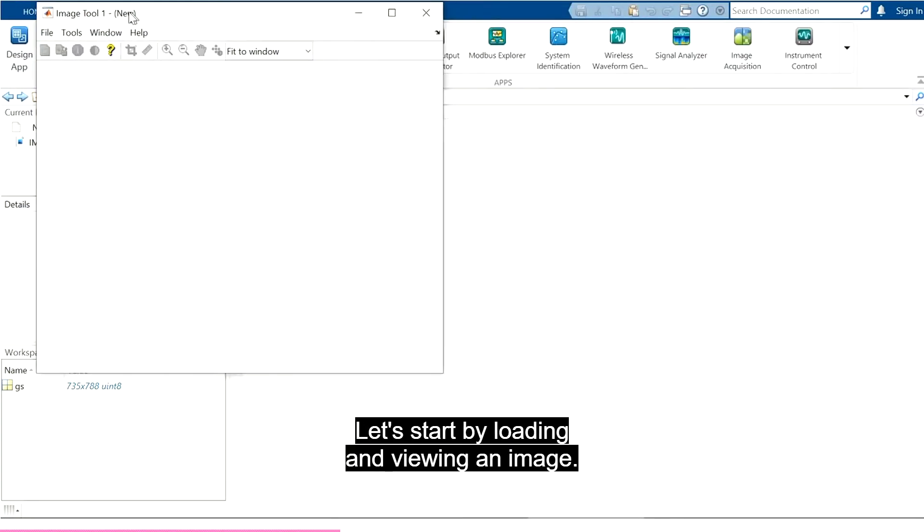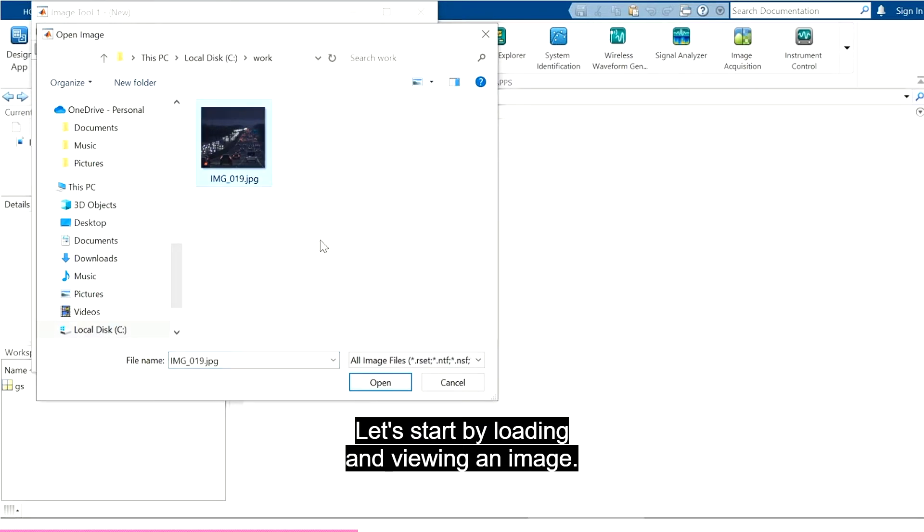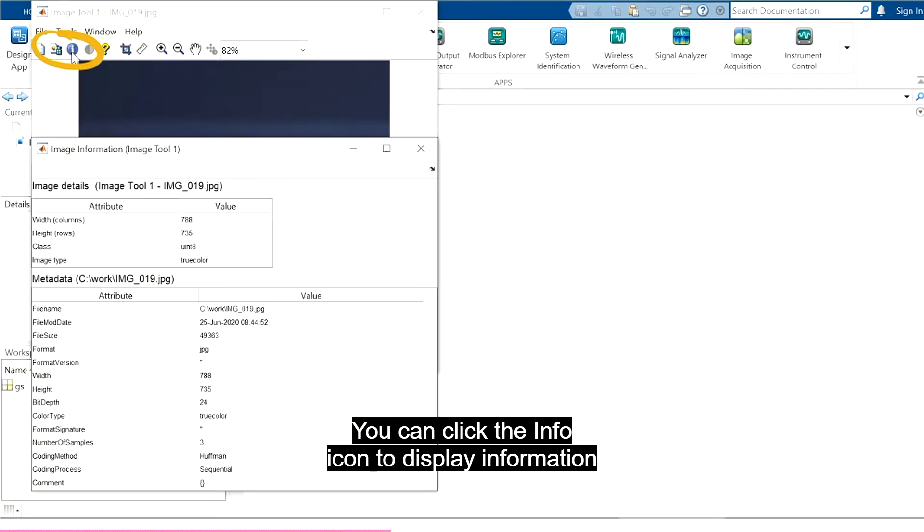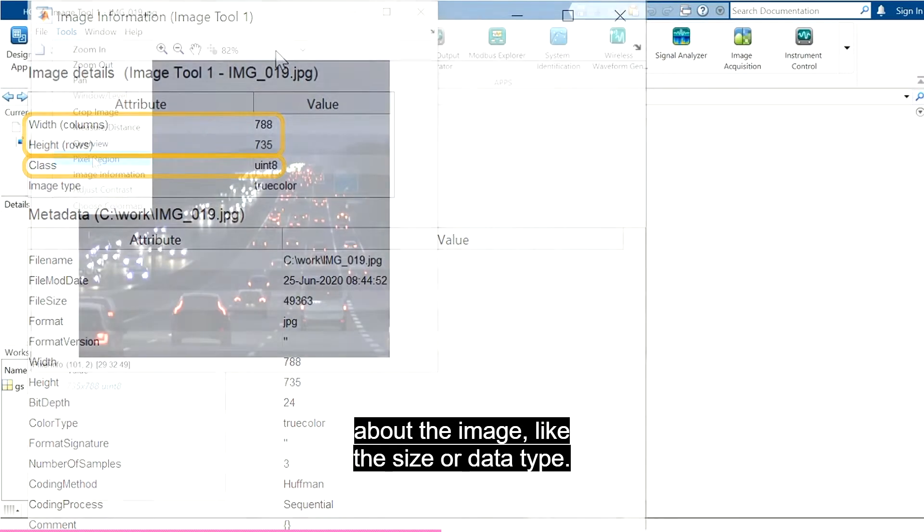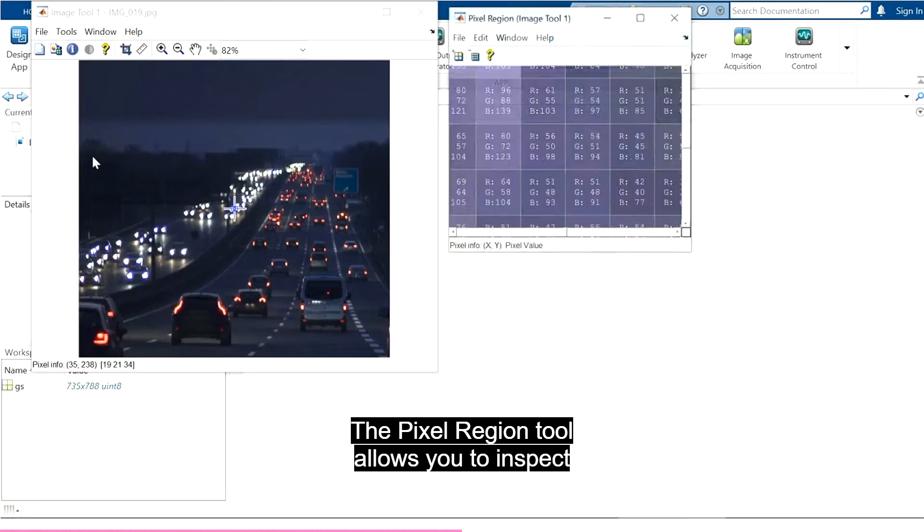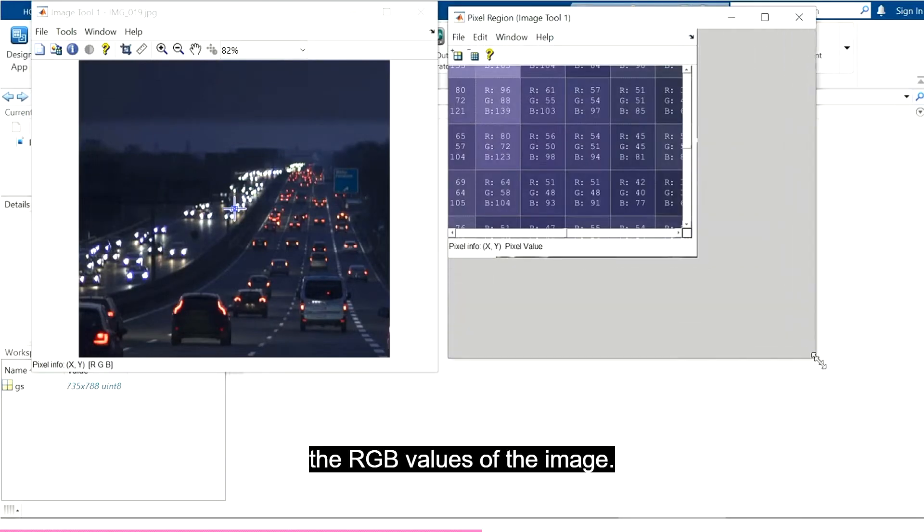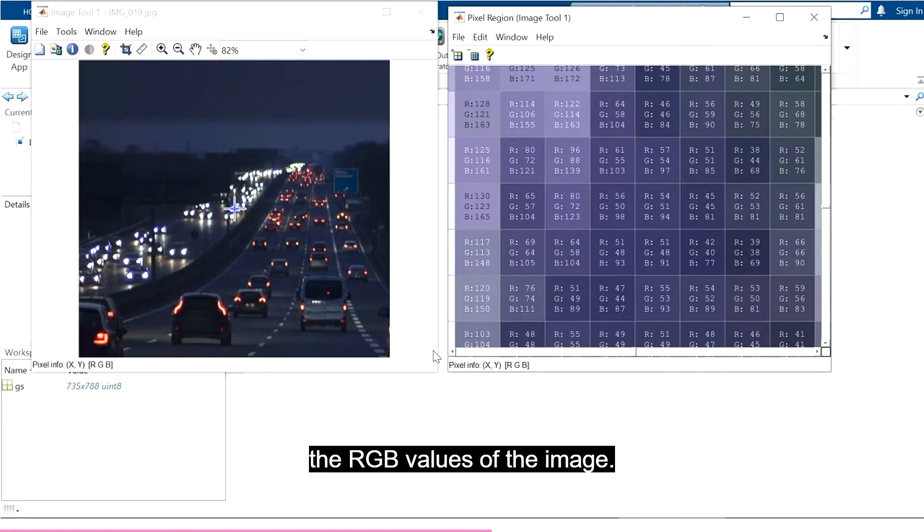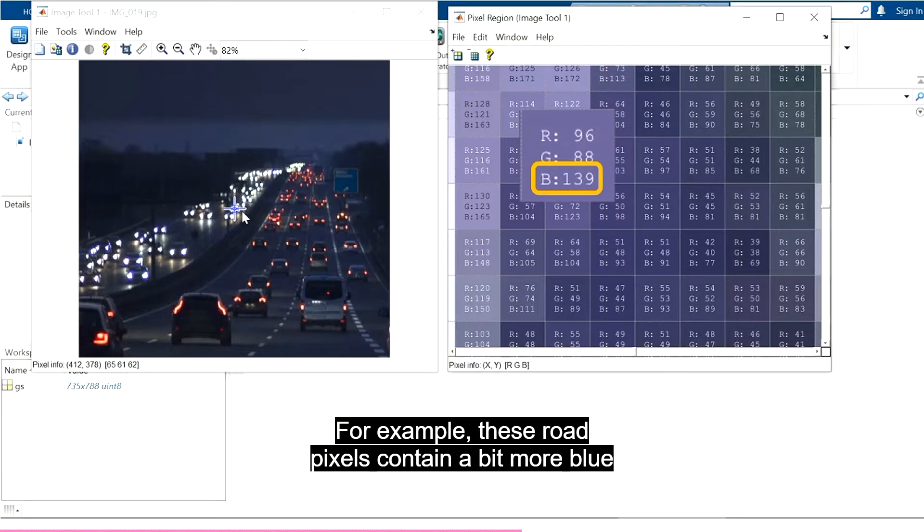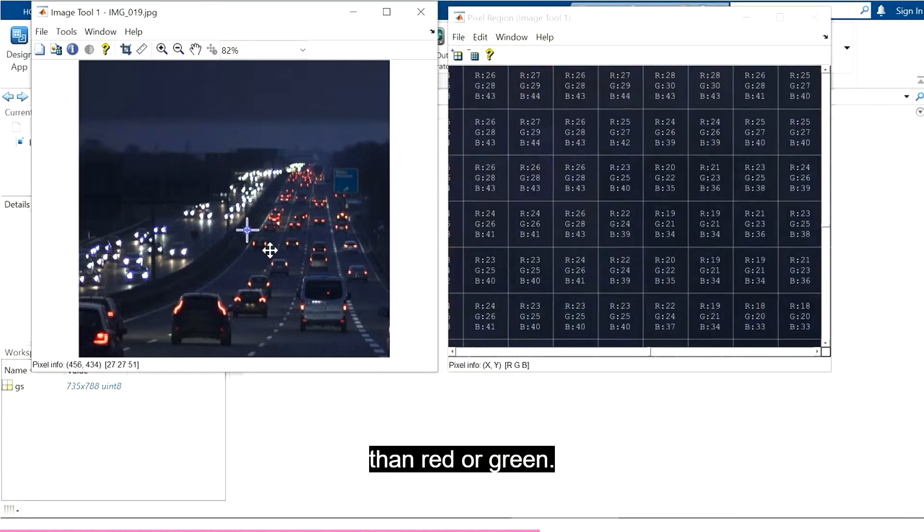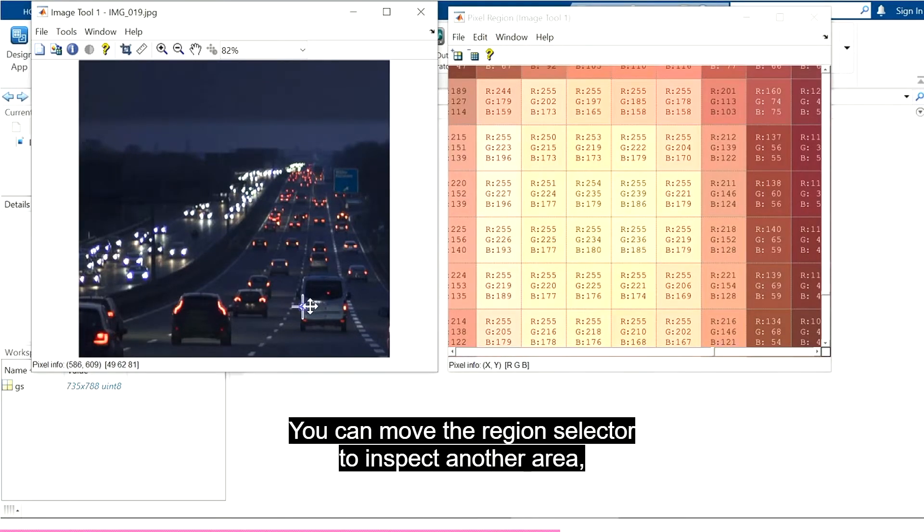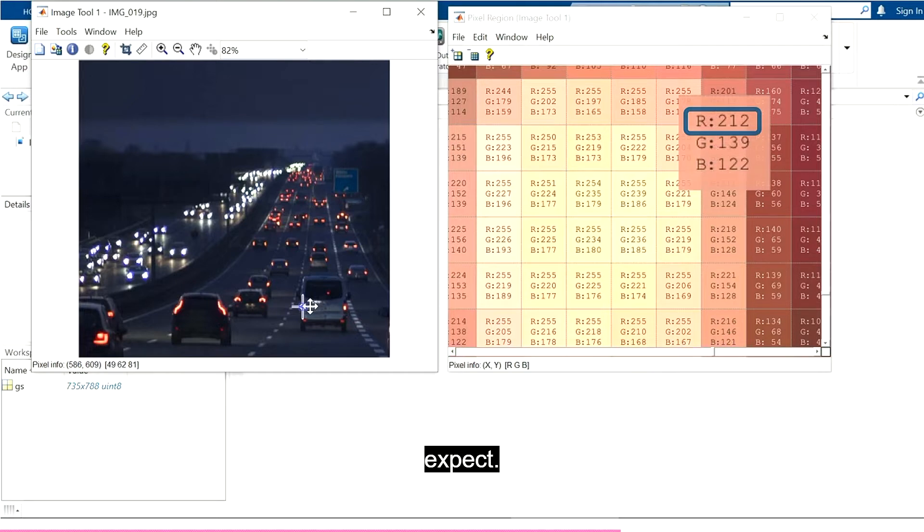Let's start by loading and viewing an image. You can click the Info icon to display information about the image, like the size or data type. The Pixel Region tool allows you to inspect the RGB values of the image. For example, these road pixels contain a bit more blue than red or green. You can move the Region selector to inspect another area, like these tail lights, which have higher red values, as we'd expect.